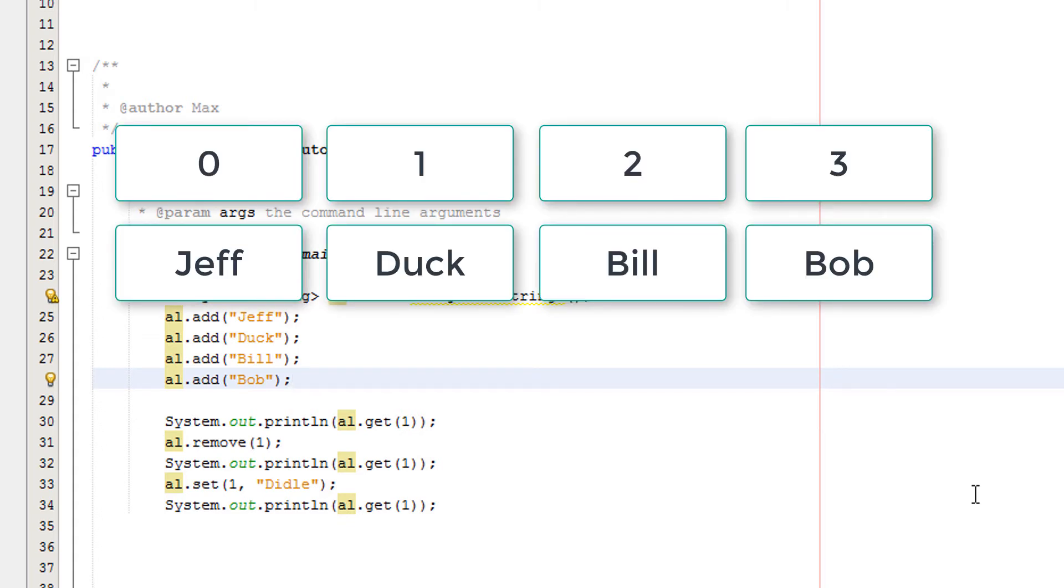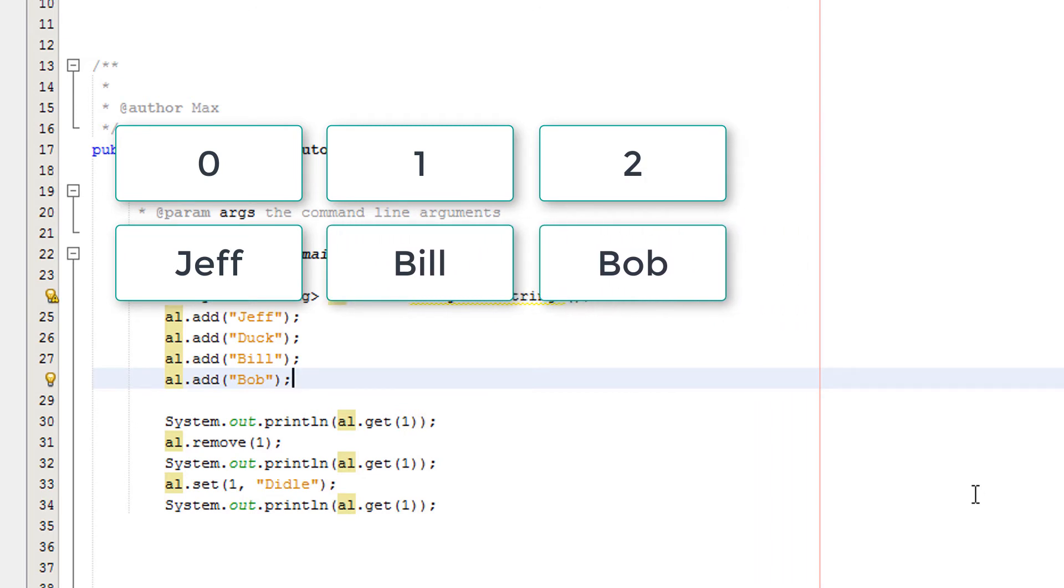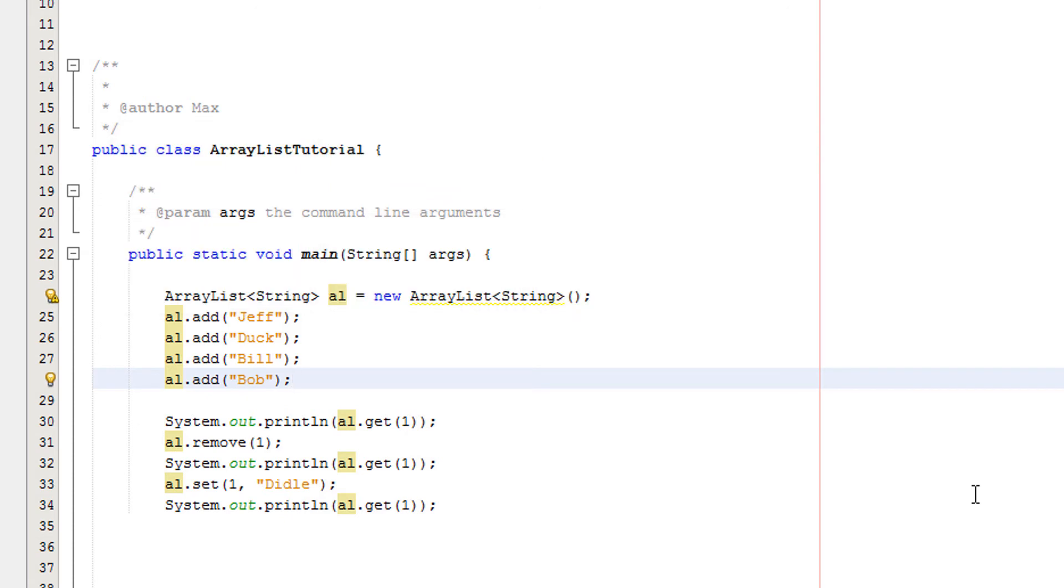When we delete duck we're only going to have the element indexes of 0, 1 and 2. Bob moves from 3 down to 2 and Bill moves from 2 to 1. This fills the hole that duck has left in the hearts of all those who missed him. That's how it works. Accept it. That's how it works.